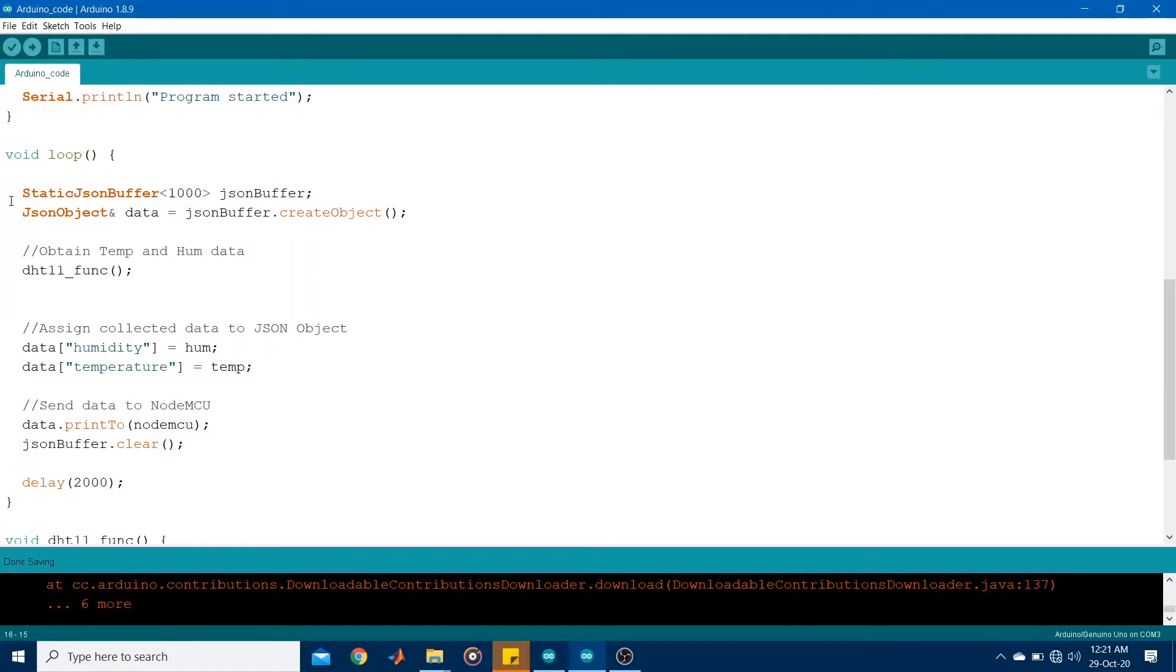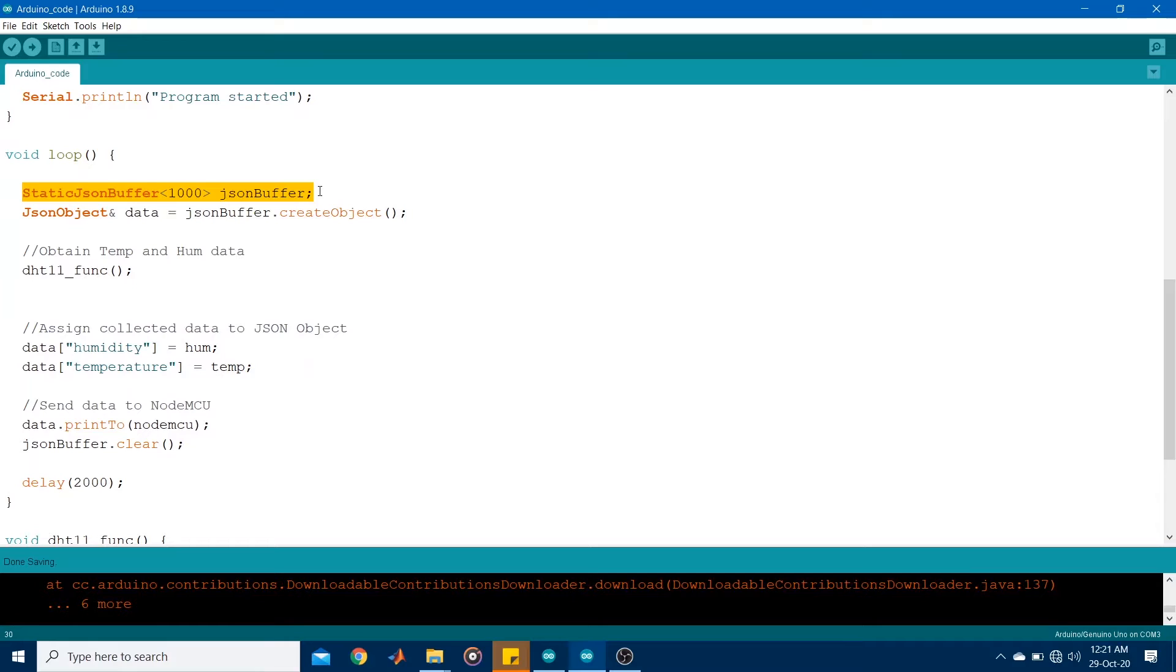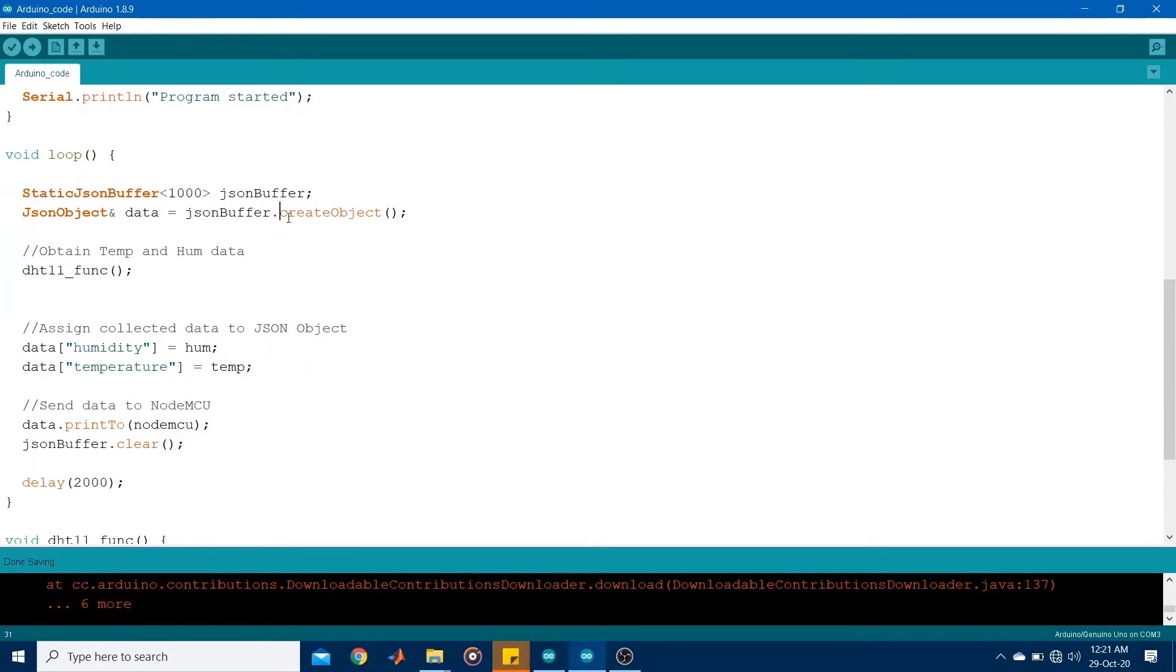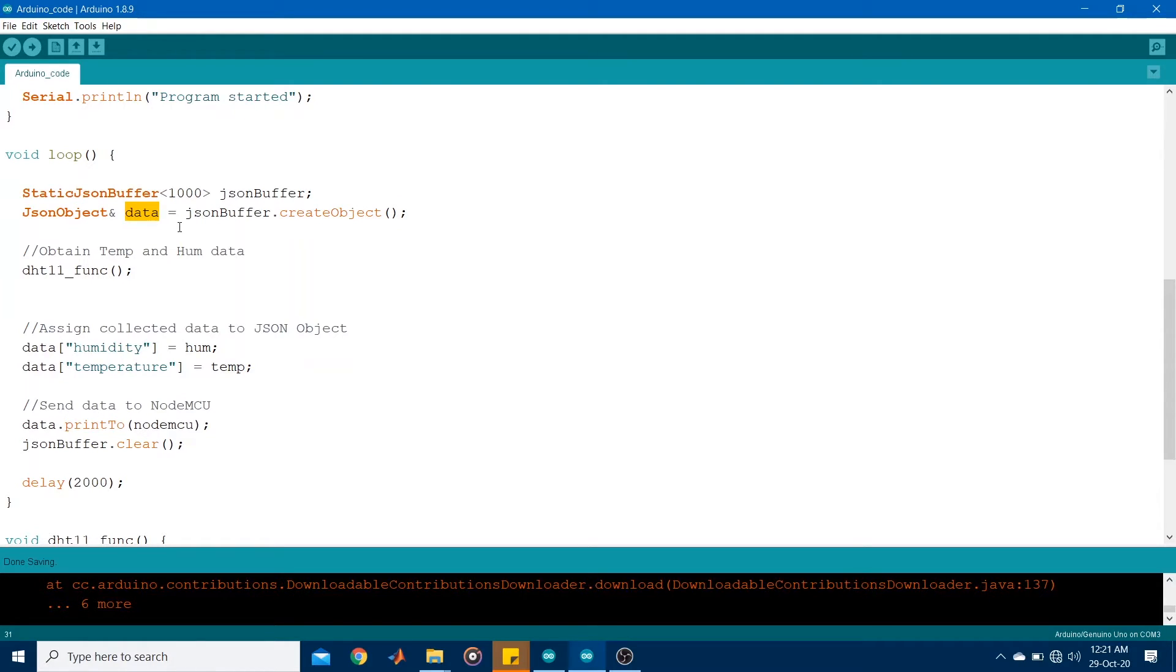Under the loop, I created a static JSON buffer. So you can create a static or a dynamic buffer. If you create a static buffer, it has a predefined size, which I set to be 1000. So based on that, I created a JSON object using the attribute create object. And I named it data. So this JSON object is what will store the sensor readings as different values within the object.